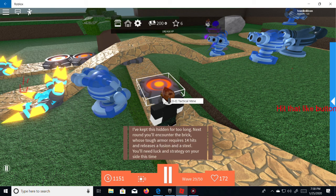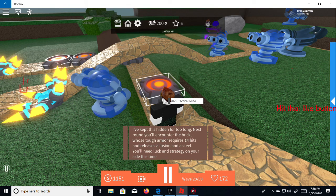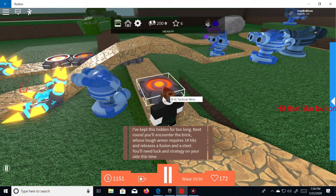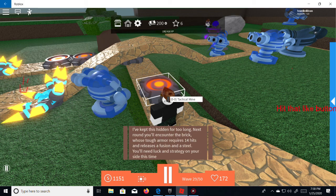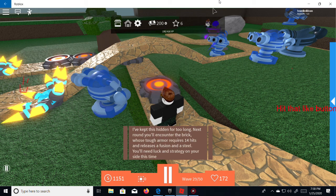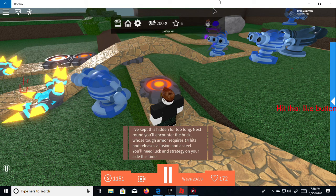Okay I kept the same for doing that. Next time you'll encounter this brick which tough armor requests requires 14 hits and release a fusion steel, you need luck. Well anyway we're gonna save the really cool for next time. I'll see you guys next time and yeah, we're at level 29. I'll see you next time, hope you guys enjoyed the video. I will play this again, not tomorrow but the day after. Bye.